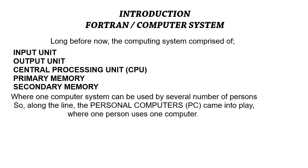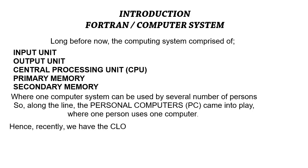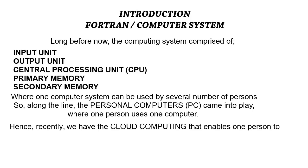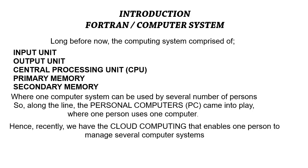Then along the line, cloud computing came into play where one person, just like me, can manage several computers at a time. Now for the purpose of better comprehension, we'll dive into the basic components of the computing system.